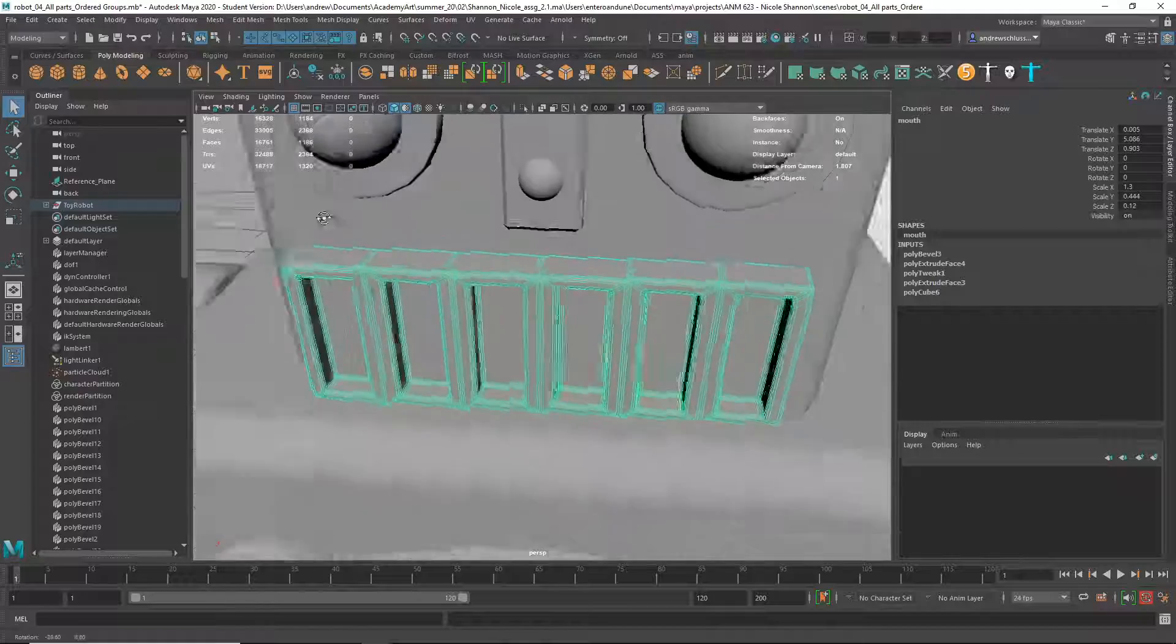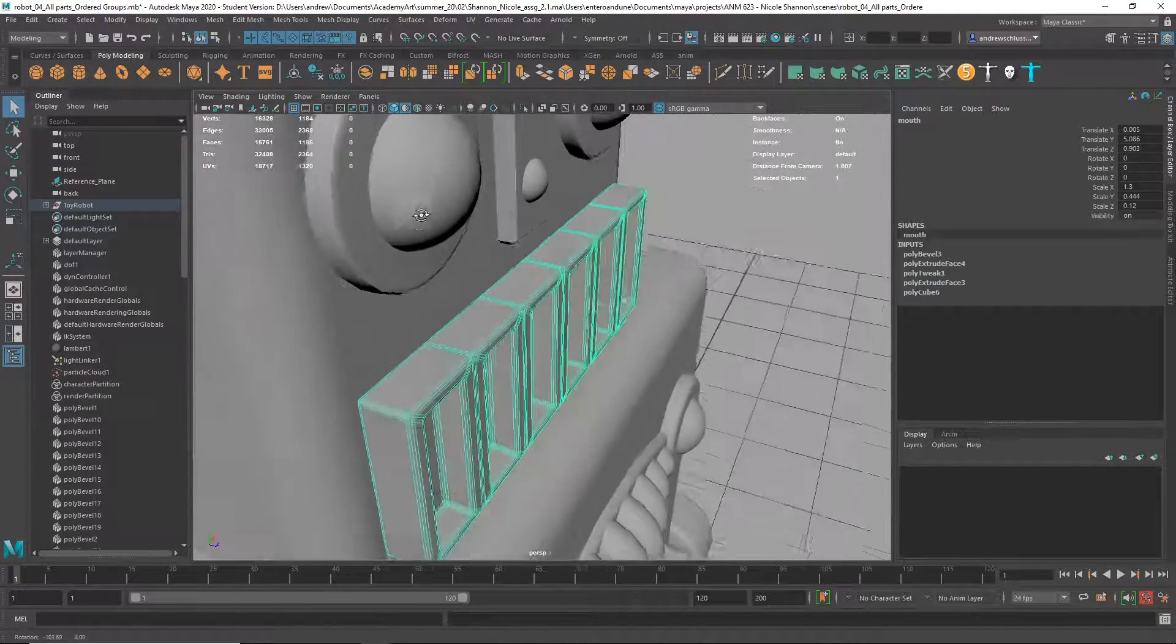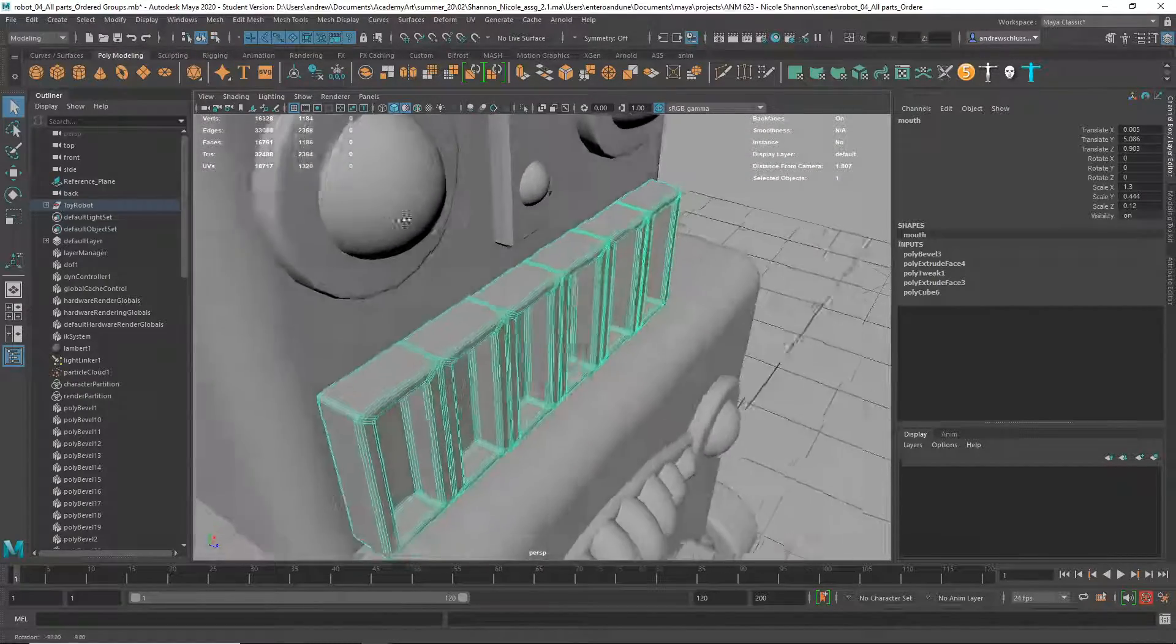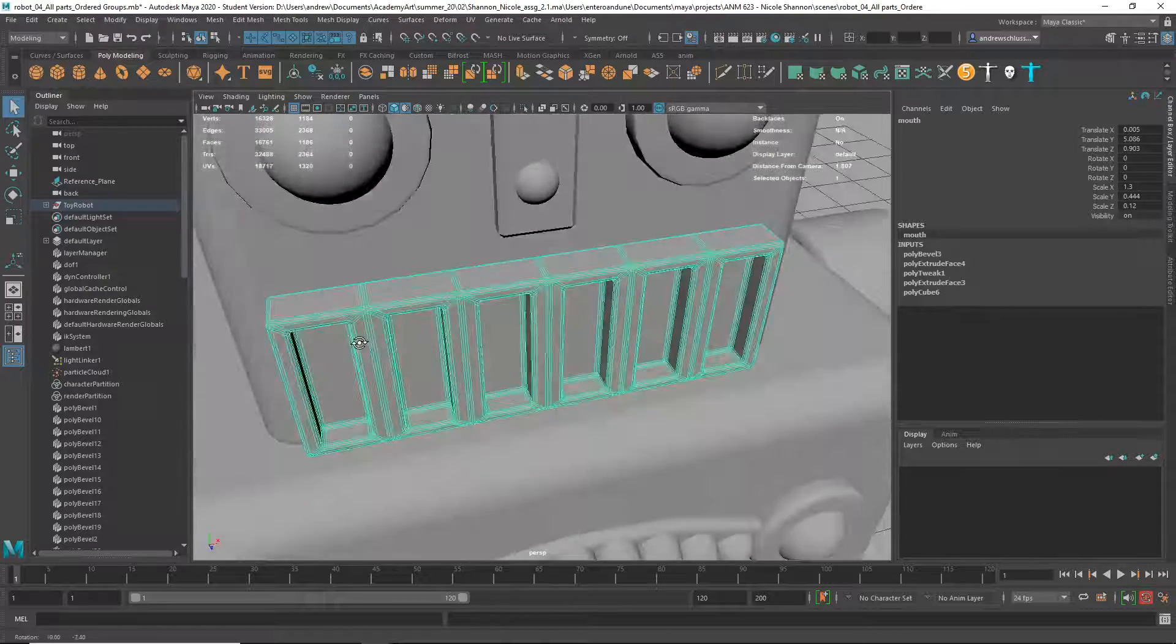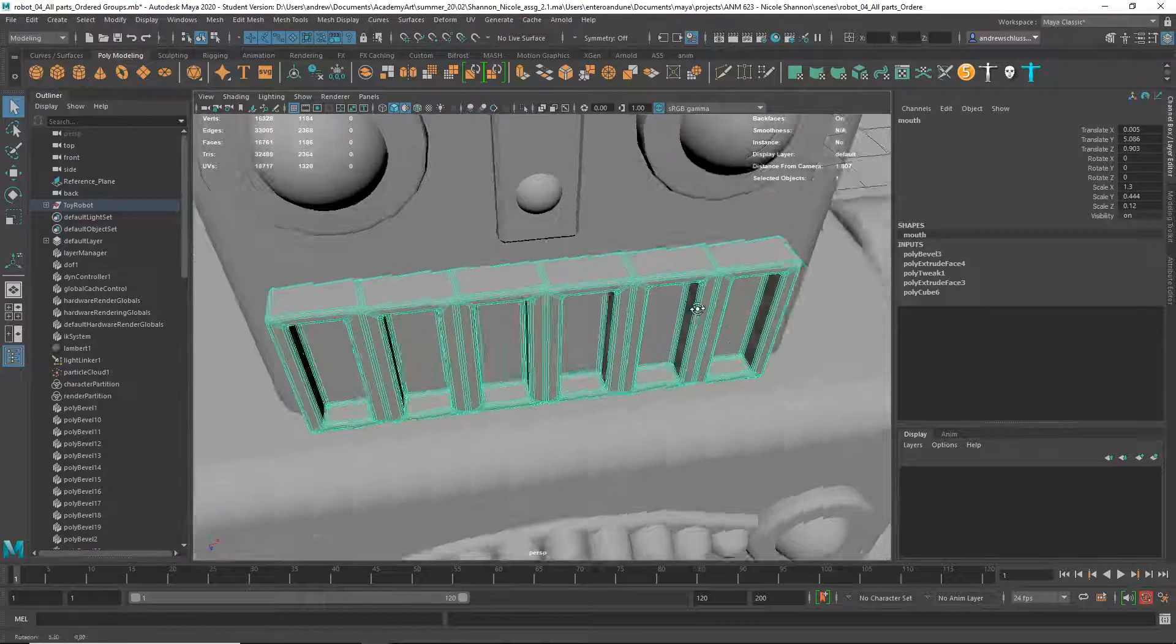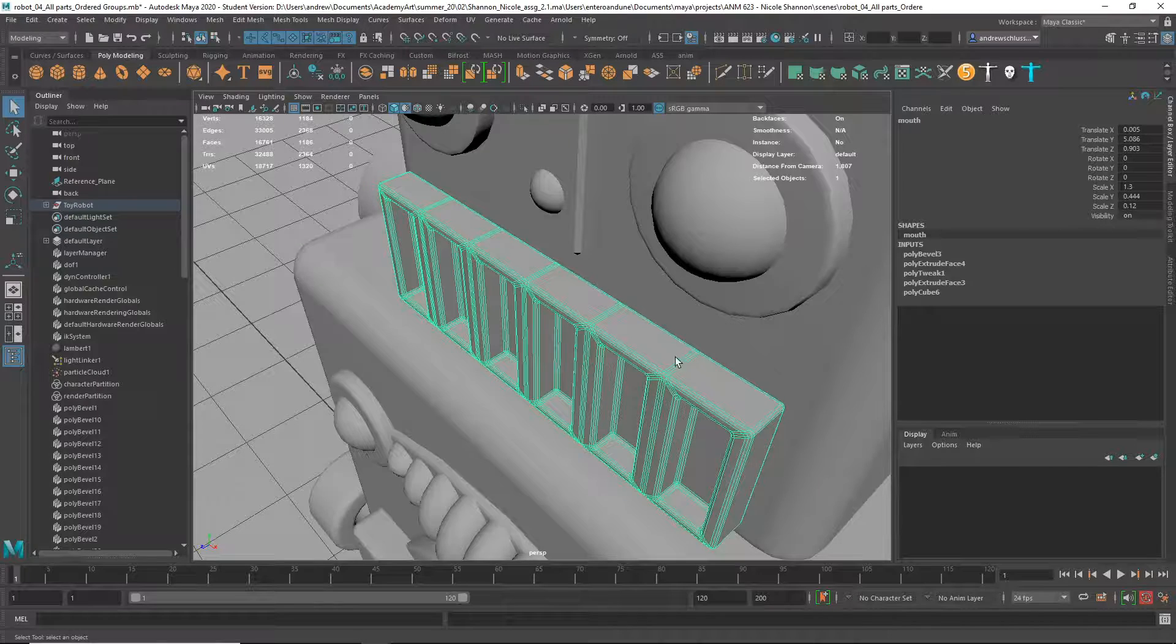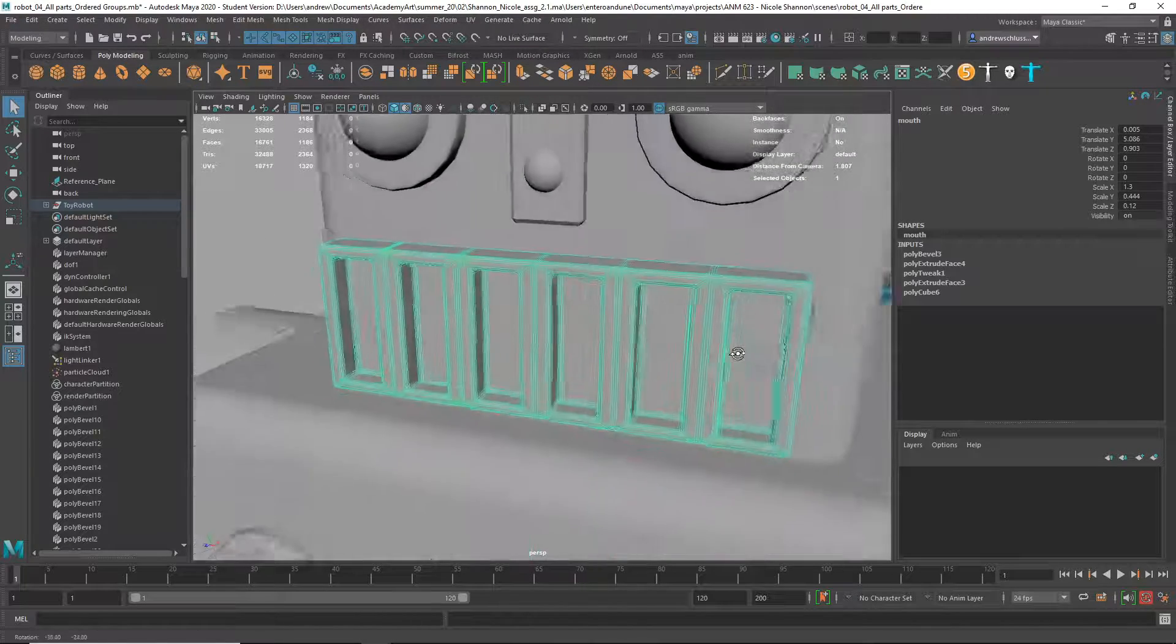This is one where I might... When I bevel, I wouldn't select—it's not a big deal, but I wouldn't select these interior edges. See how it triples those? You don't really need those.